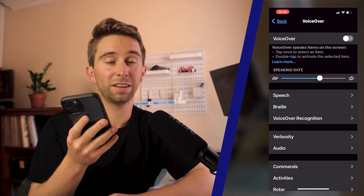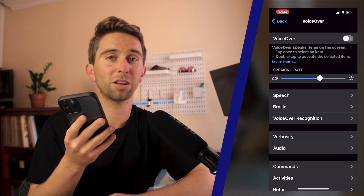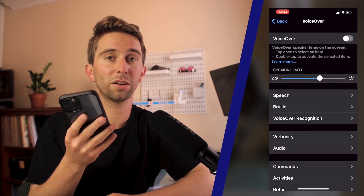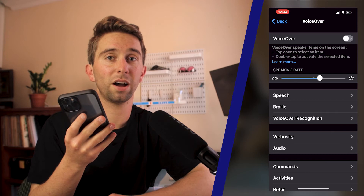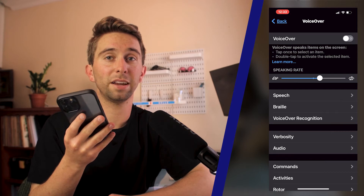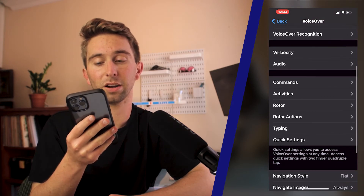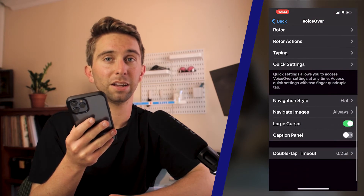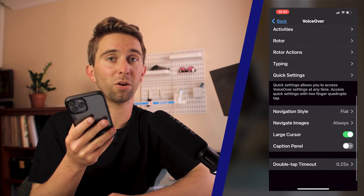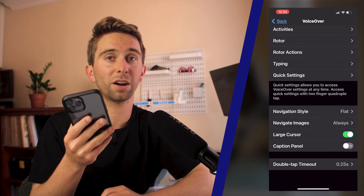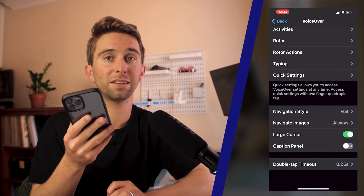This is probably the slowest way to turn VoiceOver on and off, but it's good to know where all your settings are so you can learn more about VoiceOver and adjust the settings right for you.